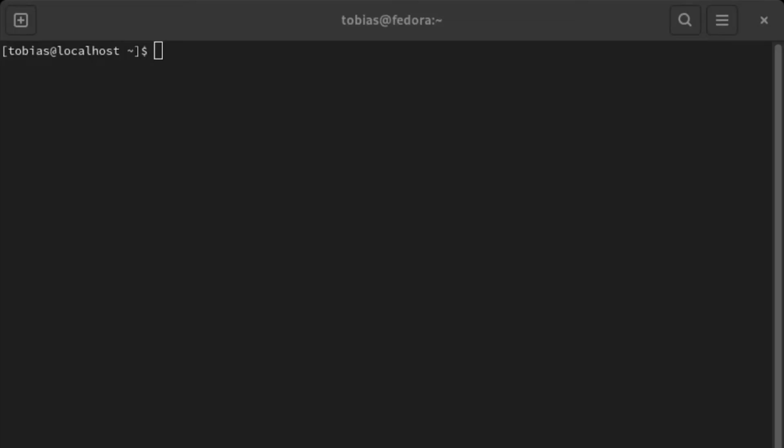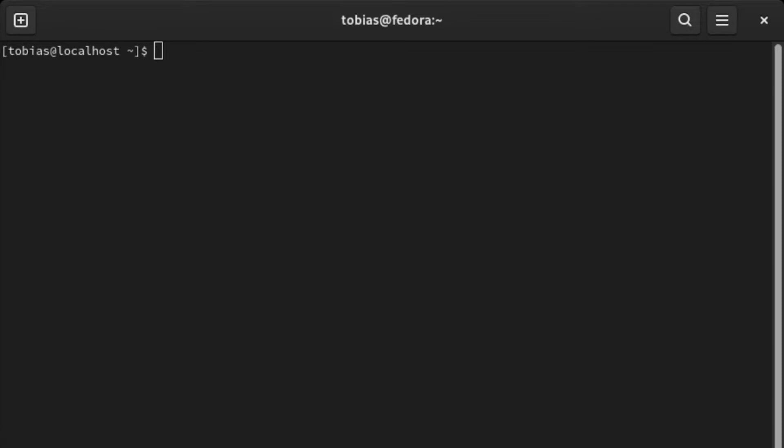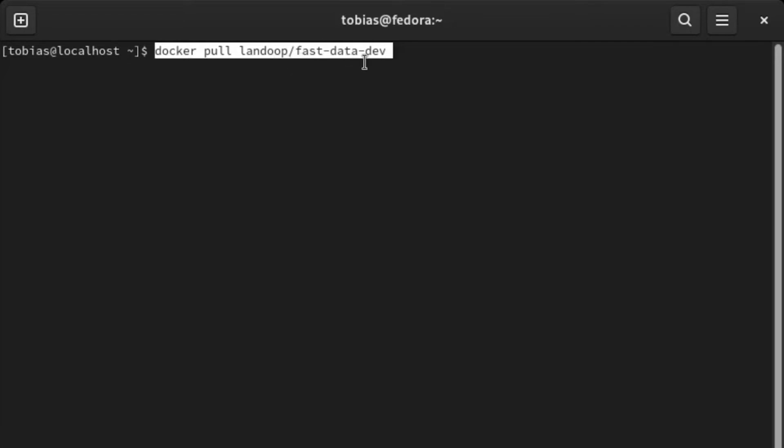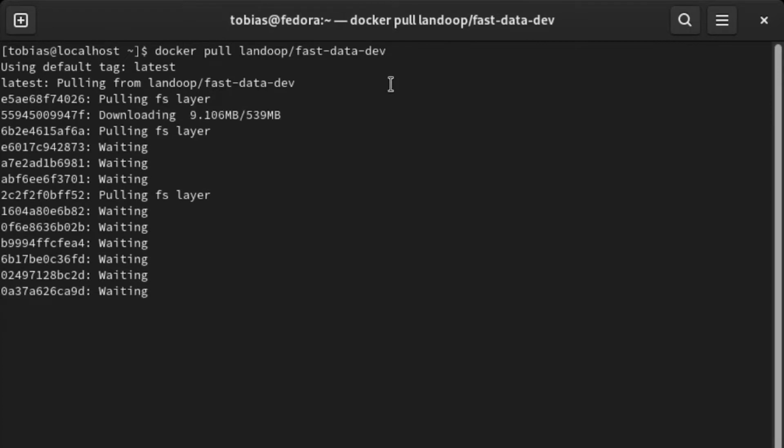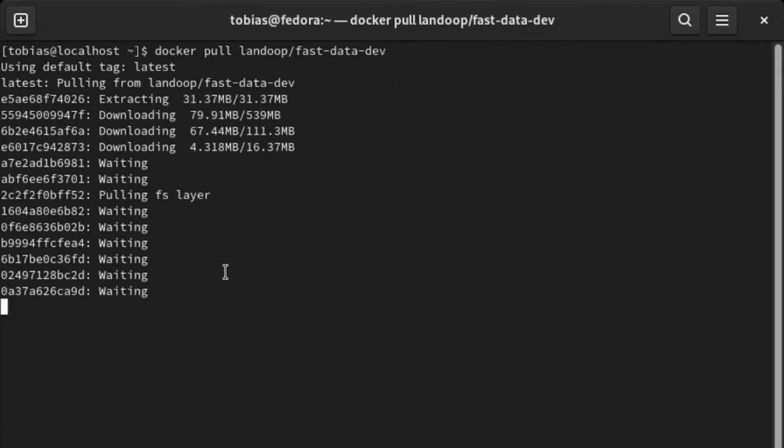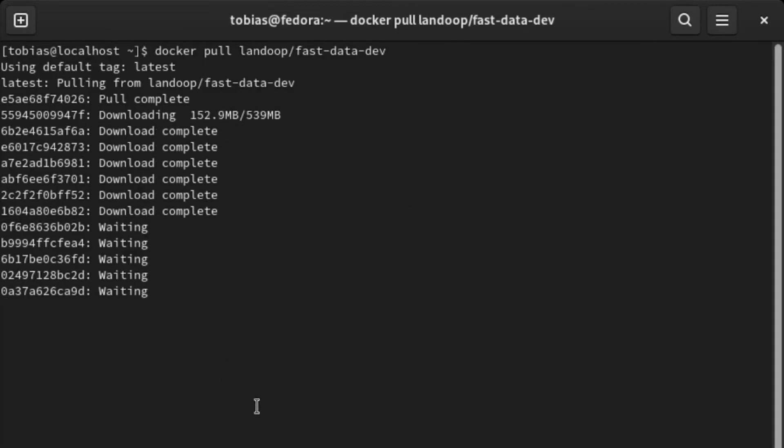Here I am in the terminal on my local machine. I am running Fedora and Docker is installed. I have copied my Docker pull command, so I will just paste it in here. It's just a simple docker pull landoop/fast-data-dev. Let's hit enter. It will pull the image. It's a little bit larger, so it may take a second. I will be back once the image has been pulled.